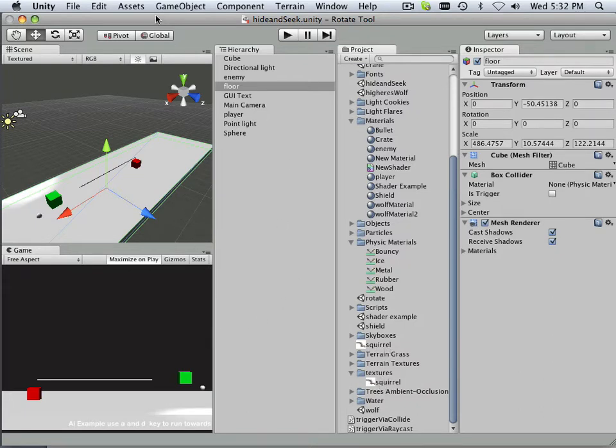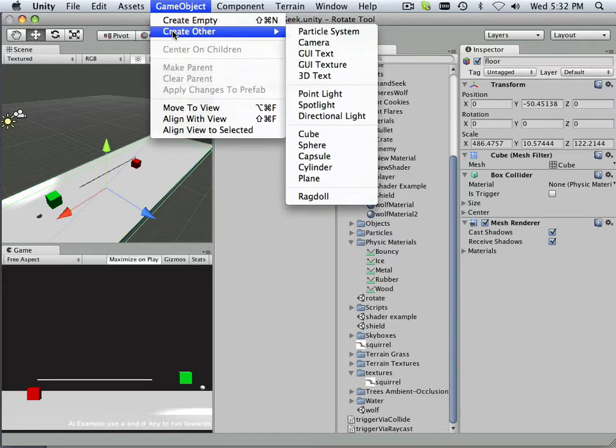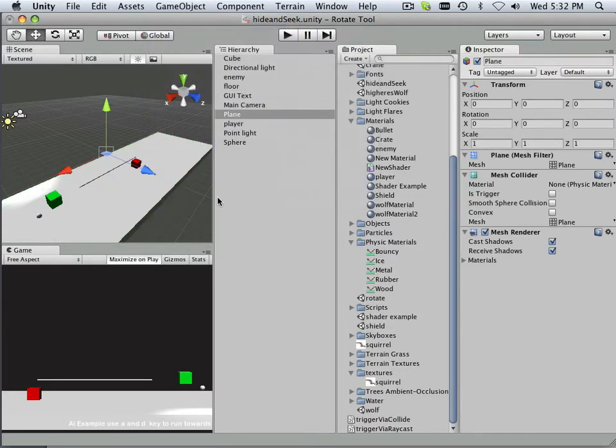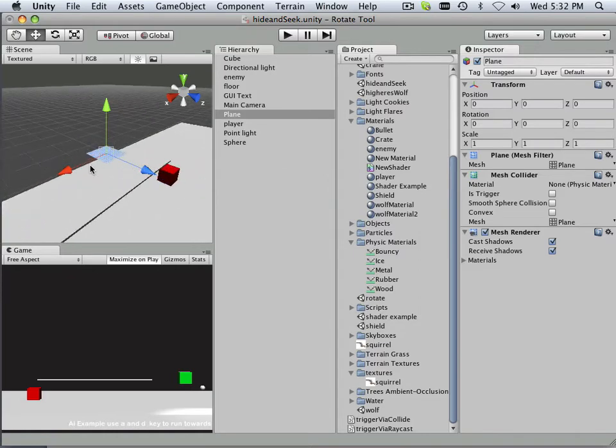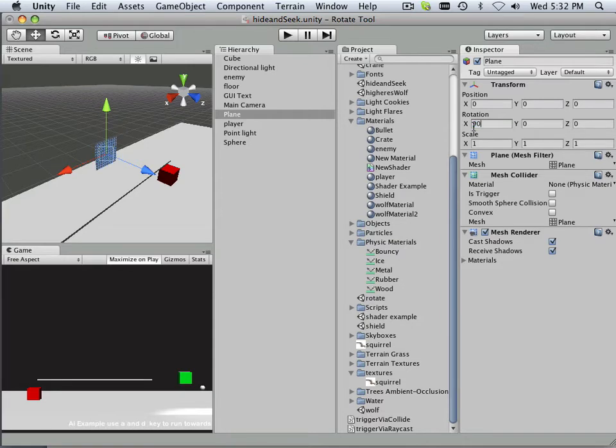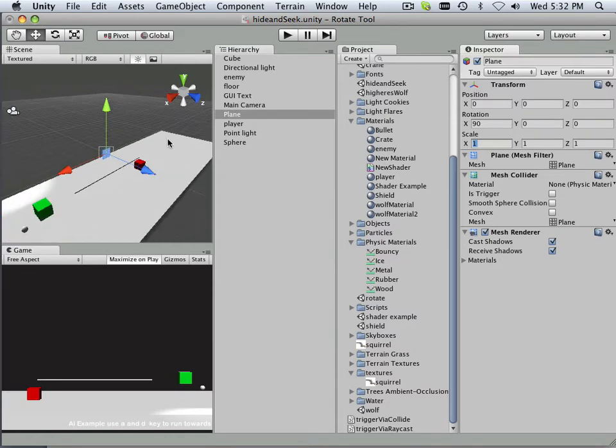And what I'm going to do is create a plane. And what I want to do with this plane is rotate it in the axis of this 90 degrees. And then I'm going to put it at 0, 0, 0 and then try to get it right up on top of the square.